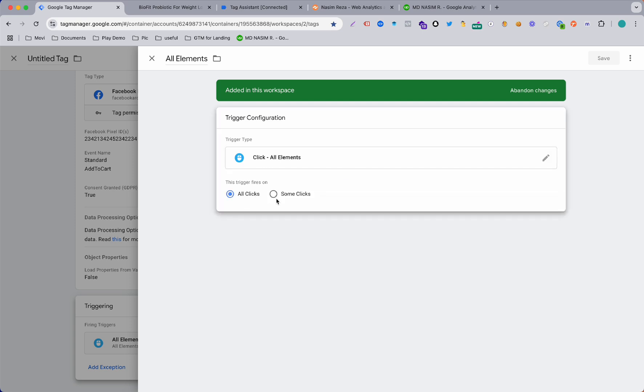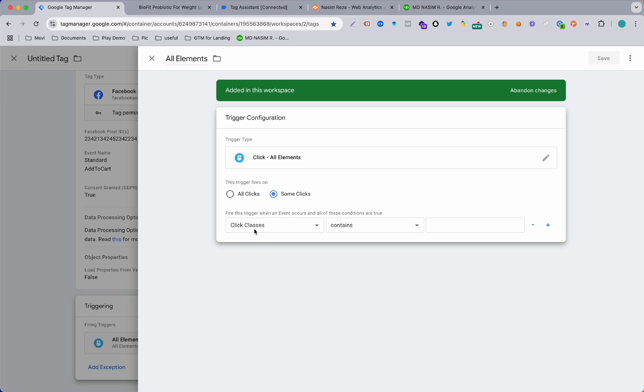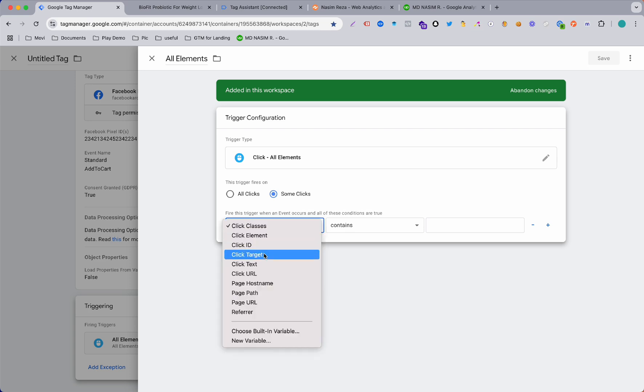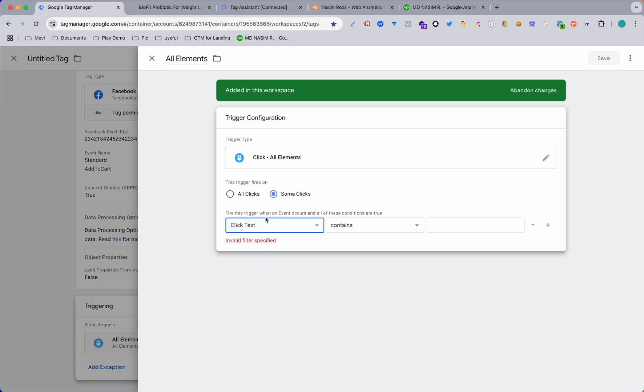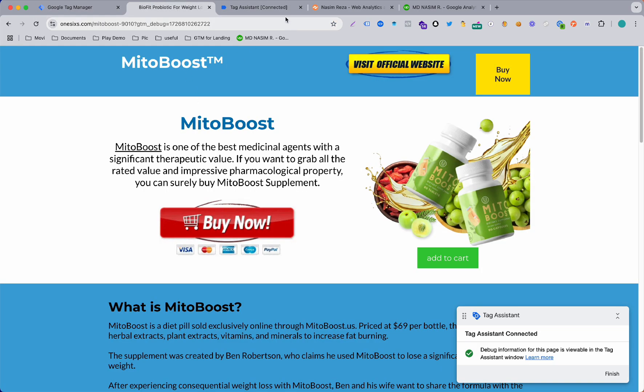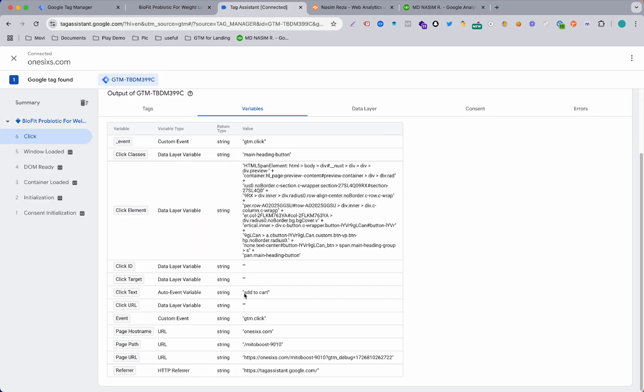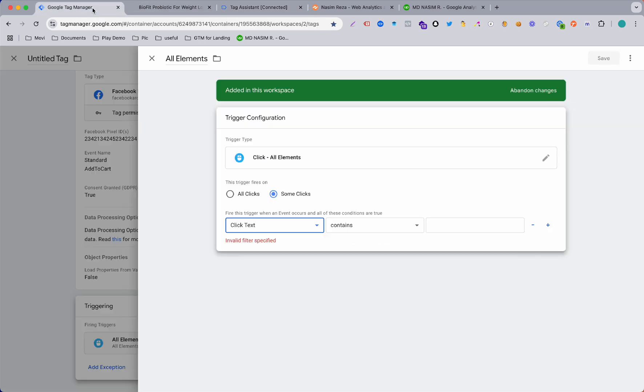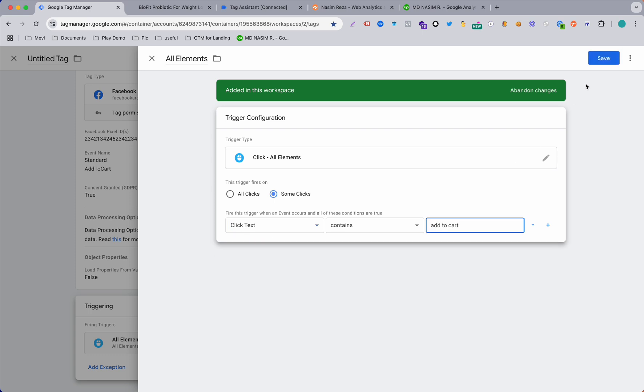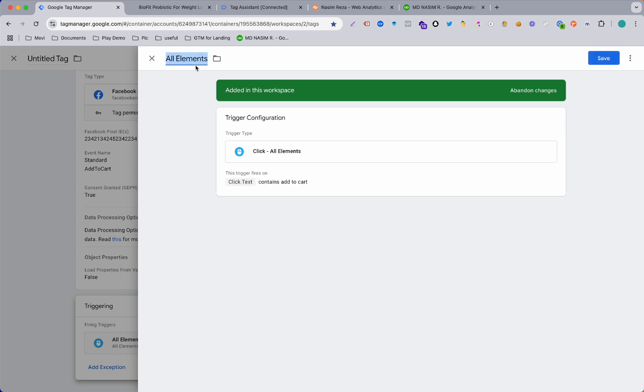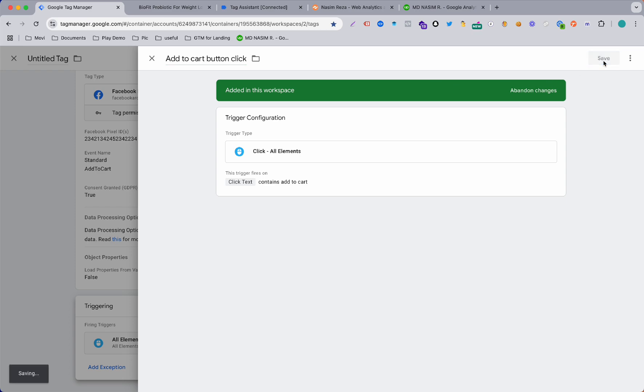Select, now some click classes. I just want to change it to Click Text and then I just copy the text from here and paste it here. And we can change the name to Add to Cart button click. Then save it.